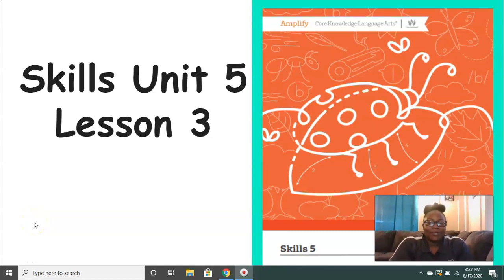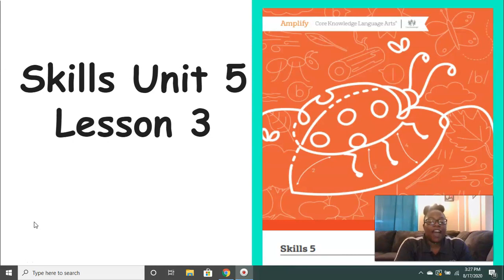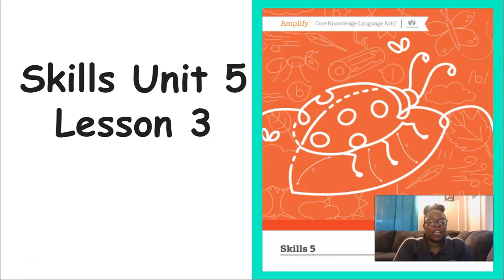Hi everyone, it's Mrs. Ferguson. Today we're going to be working on Skills Unit 5, Lesson 3.